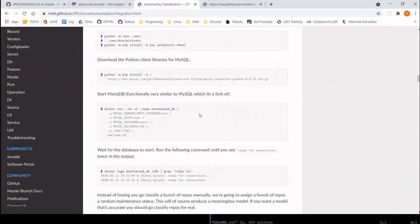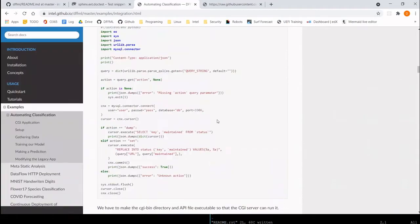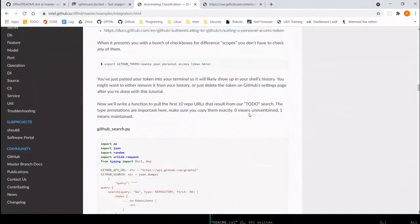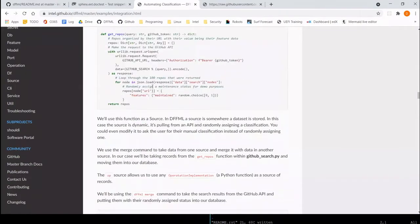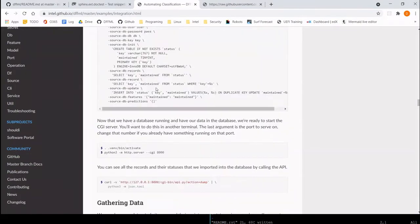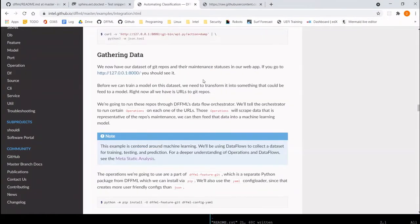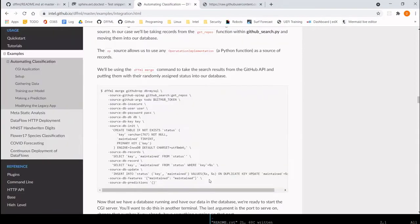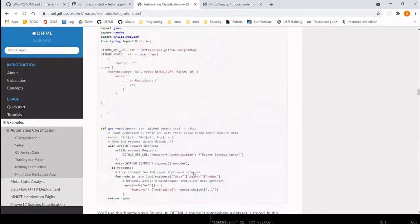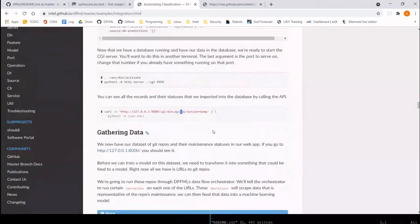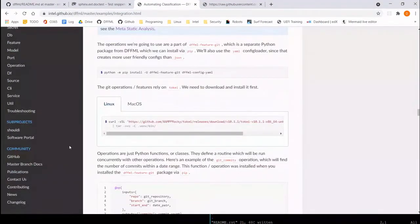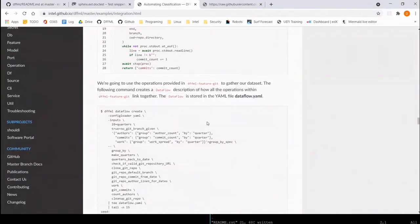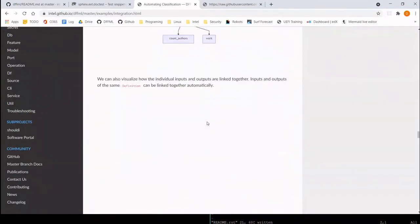We have the existing application and we set up the database, then start modifying it to have machine learning involved. We basically have all these console snippets for users to run and files for them to write out — which is a standard thing you get with lots of tutorials: write these files, run these console commands, and so on.